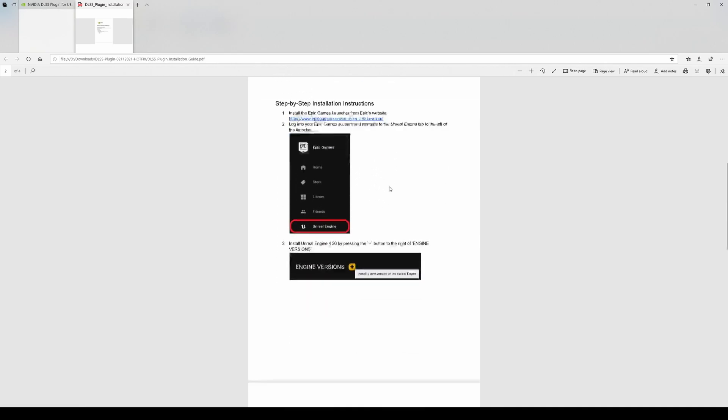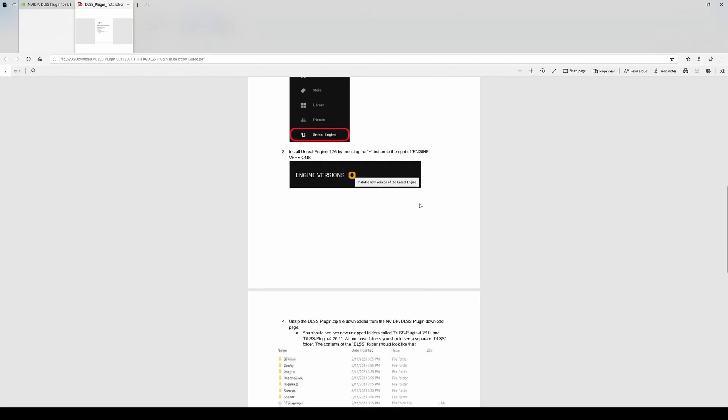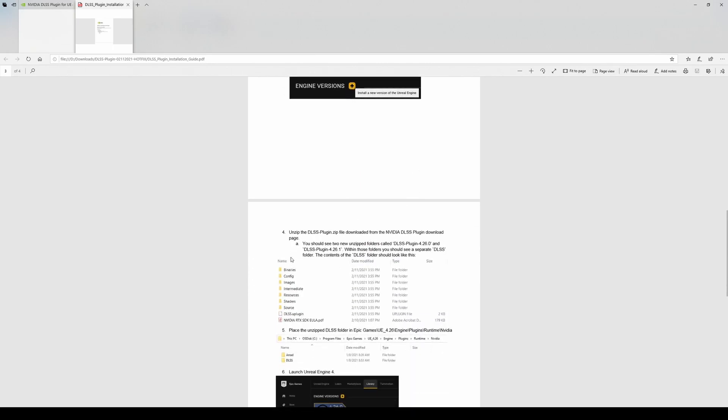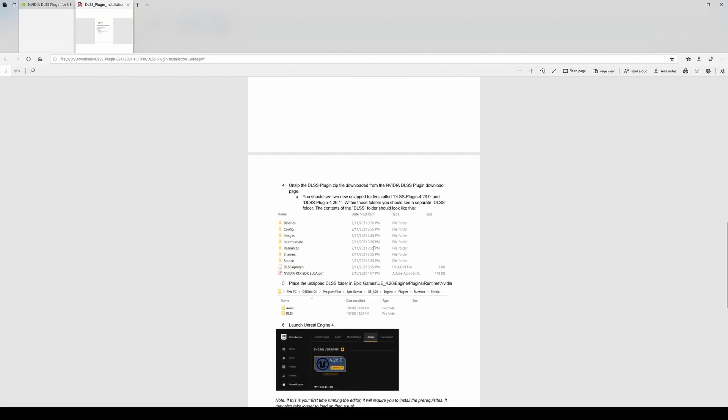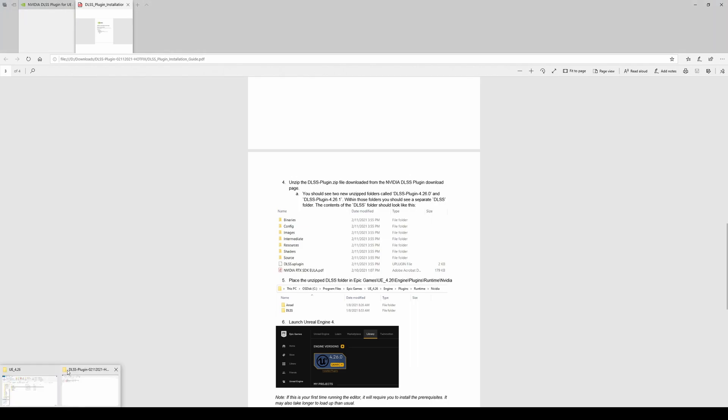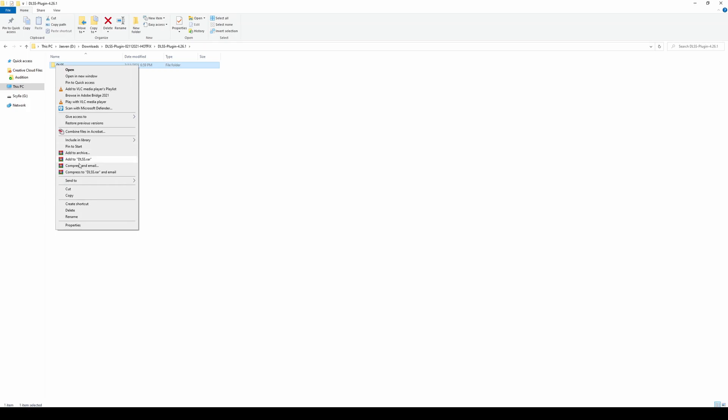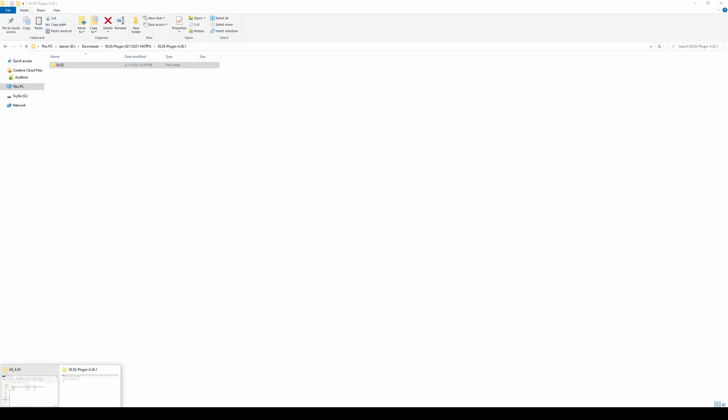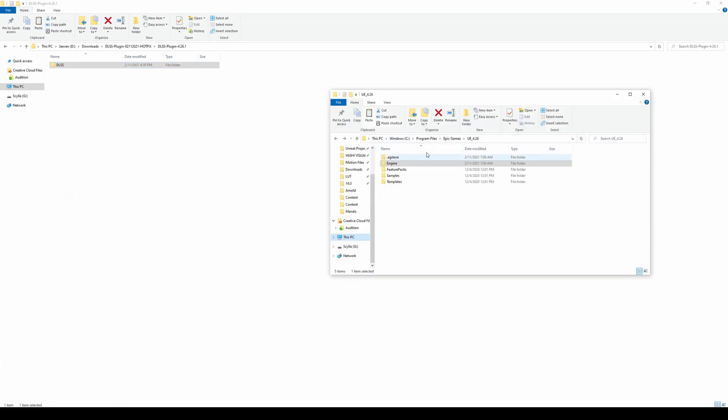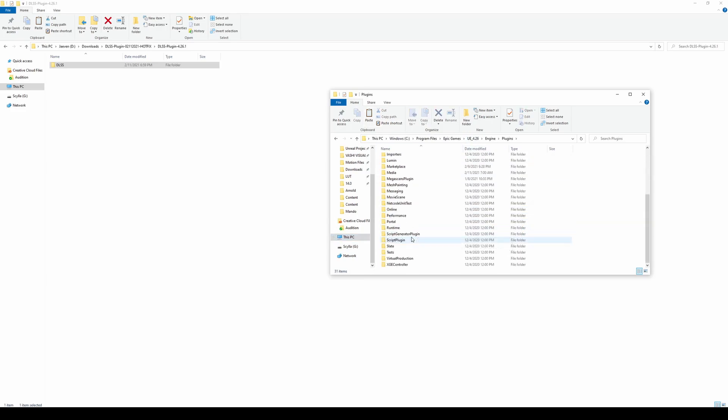So I already have Unreal Engine 4 installed, so we're going to actually skip this. But basically, all we have to do is unzip the plugin file, and we're just going to copy and paste the folder to our installation folder. So it's actually pretty darn easy. So it's right here that we're going to need to go ahead and paste this folder to. So I'm going to go back here, and I'm going to copy this DLSS folder, and I'm going to go ahead and follow that file path. So I go Epic Games, 4.26, Engine, Plugins.